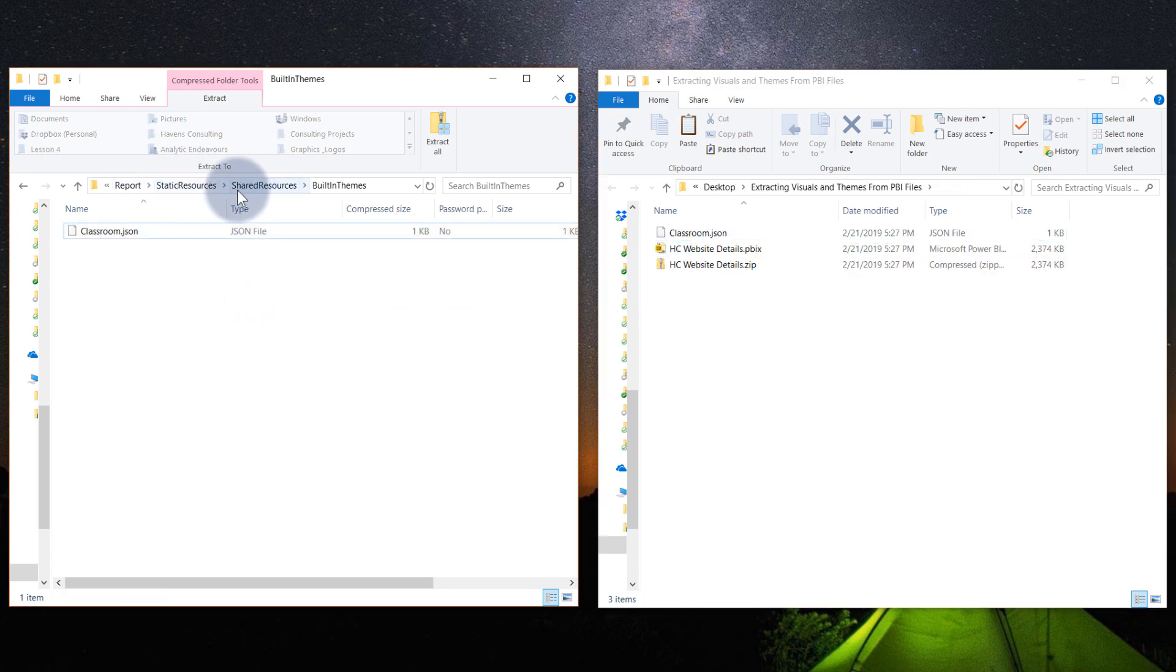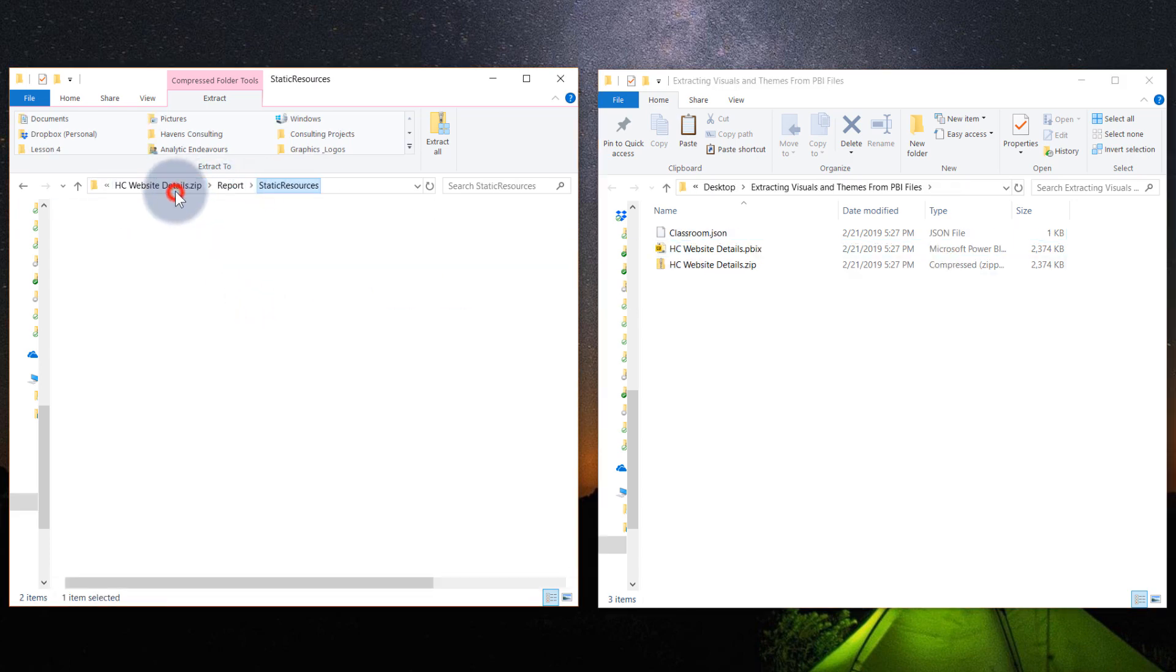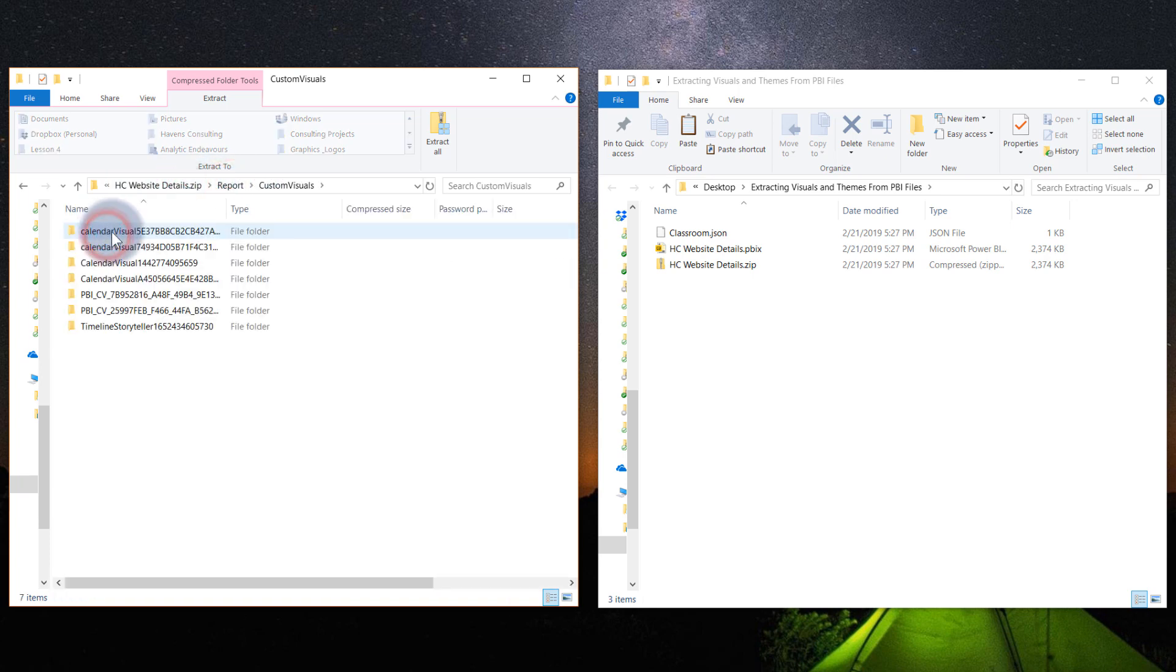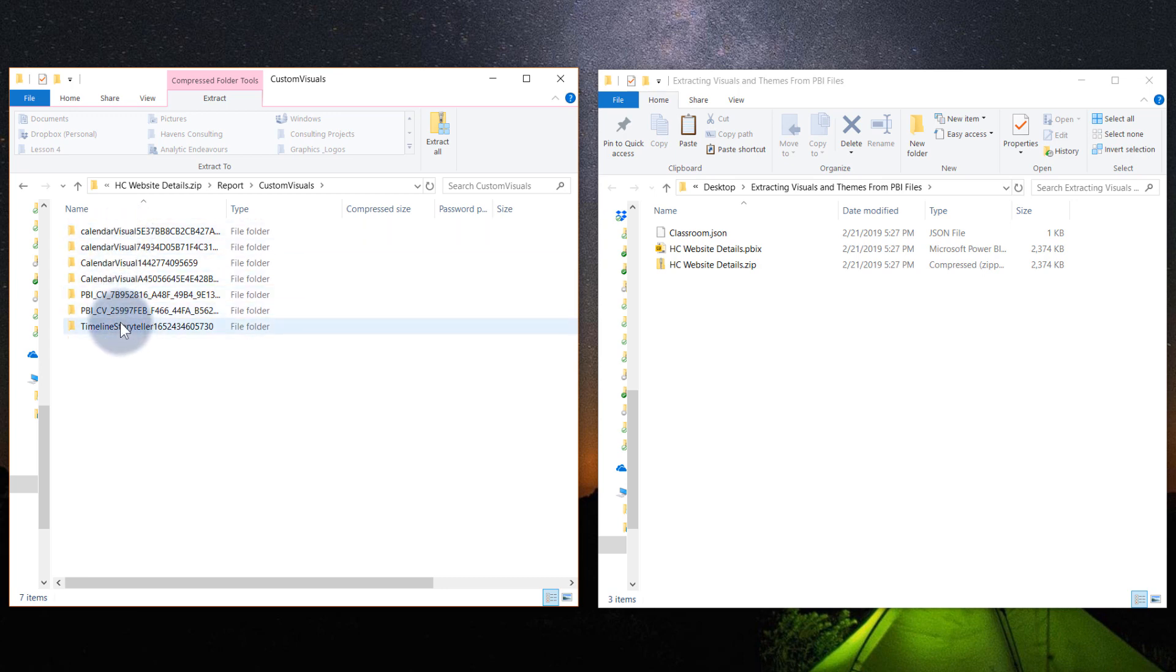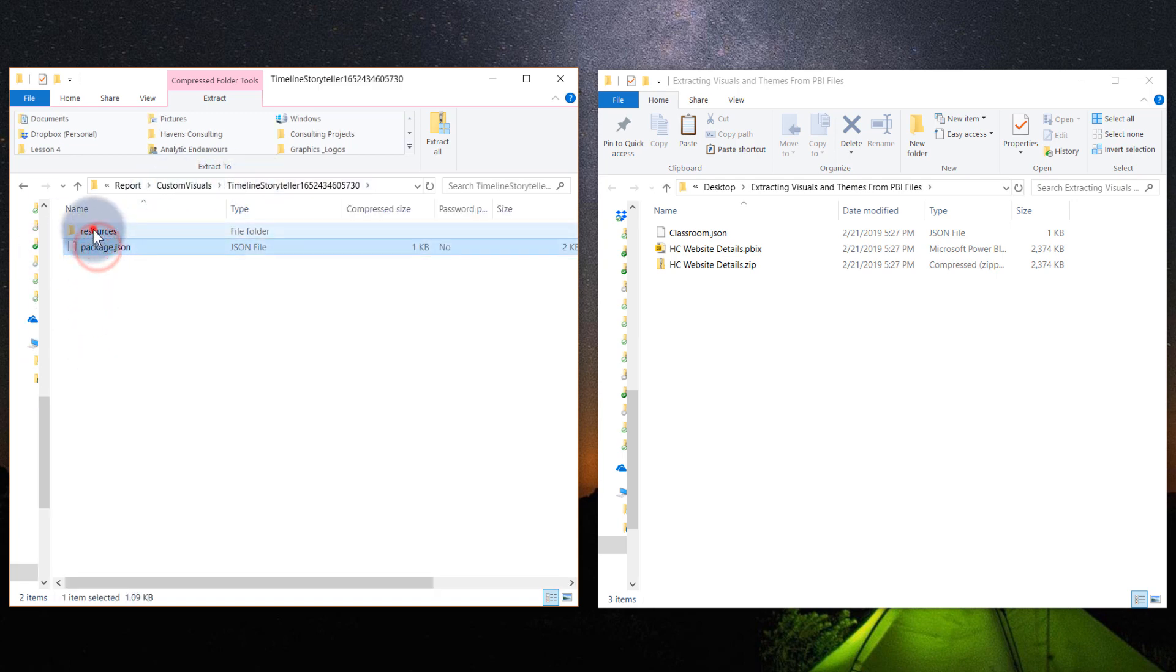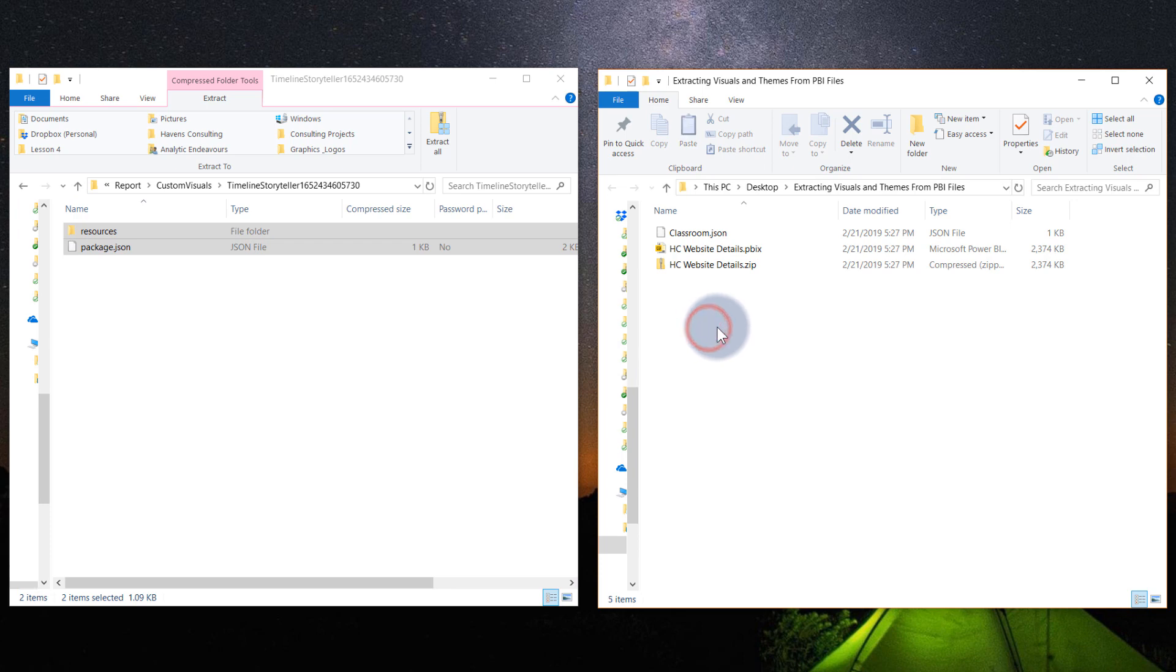And then let's go back a couple of folders, back to shared resources, back to static and back to report. And then up here we have custom visuals. And then all of the things within here as well. All of these visuals that have been imported. Let's pick Timeline Storyteller as an example. That actually has in this folder two items, resources and the package. This is the entire complete contents of anything that is in a custom visual file. So again, I'm going to copy that out, paste it over to here.